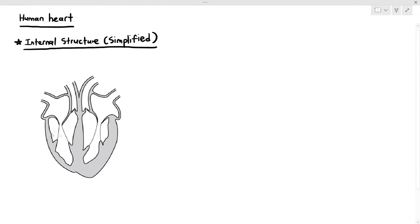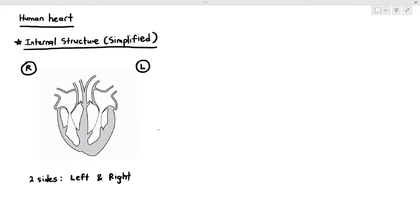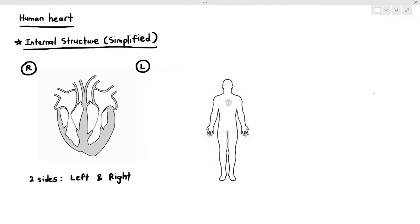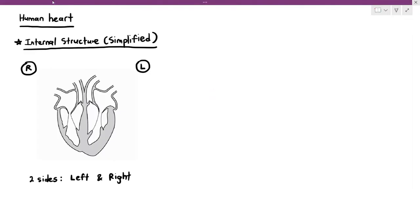The human heart is divided into two sides: the left and the right. When labeling the left and right side, it is actually flipped. So in my diagram, right becomes left and left becomes right. The reason is that when you look at a person's body, the yellow highlighted part is the left side and the pink highlighted area is the right side — so it's like a mirror image.